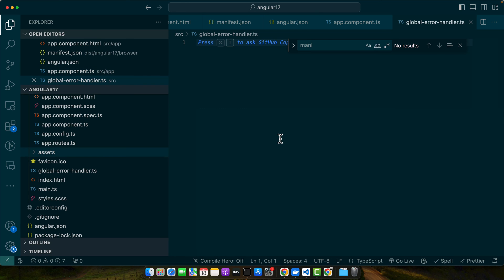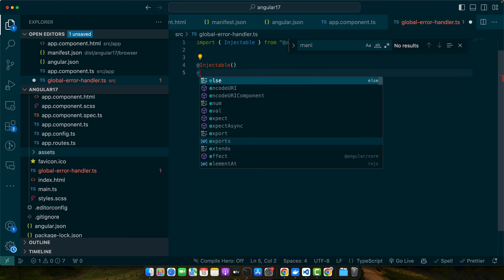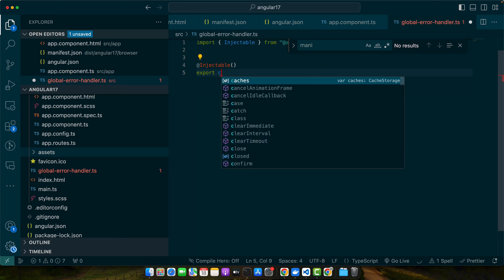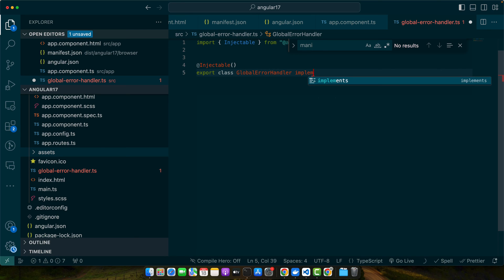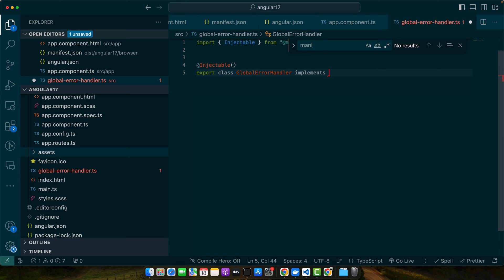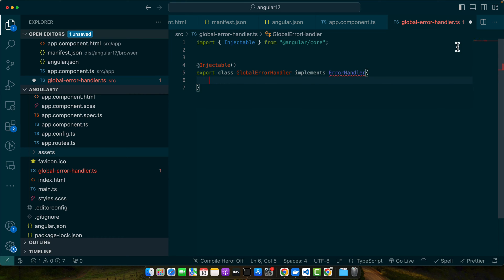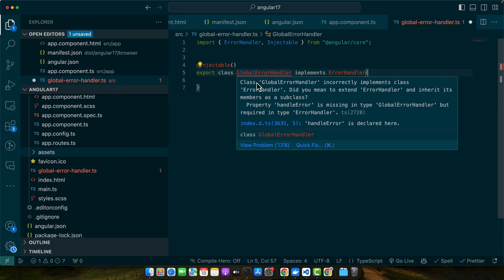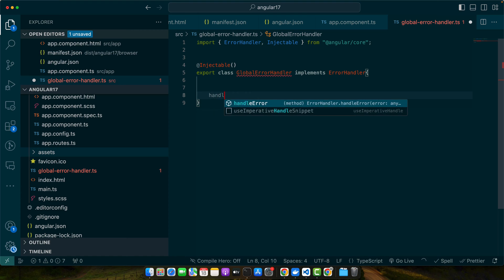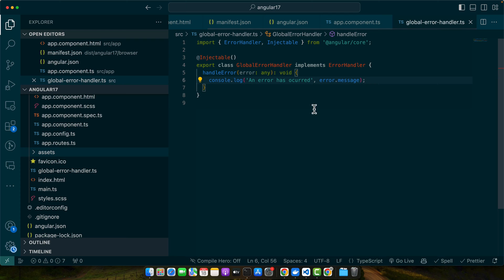Now I will export a class and I will also make it injectable: export class GlobalErrorHandler implements ErrorHandler. Make sure to import this ErrorHandler from Angular core. Now we need to implement this function handleError and we are just simply going to console the error that we got.